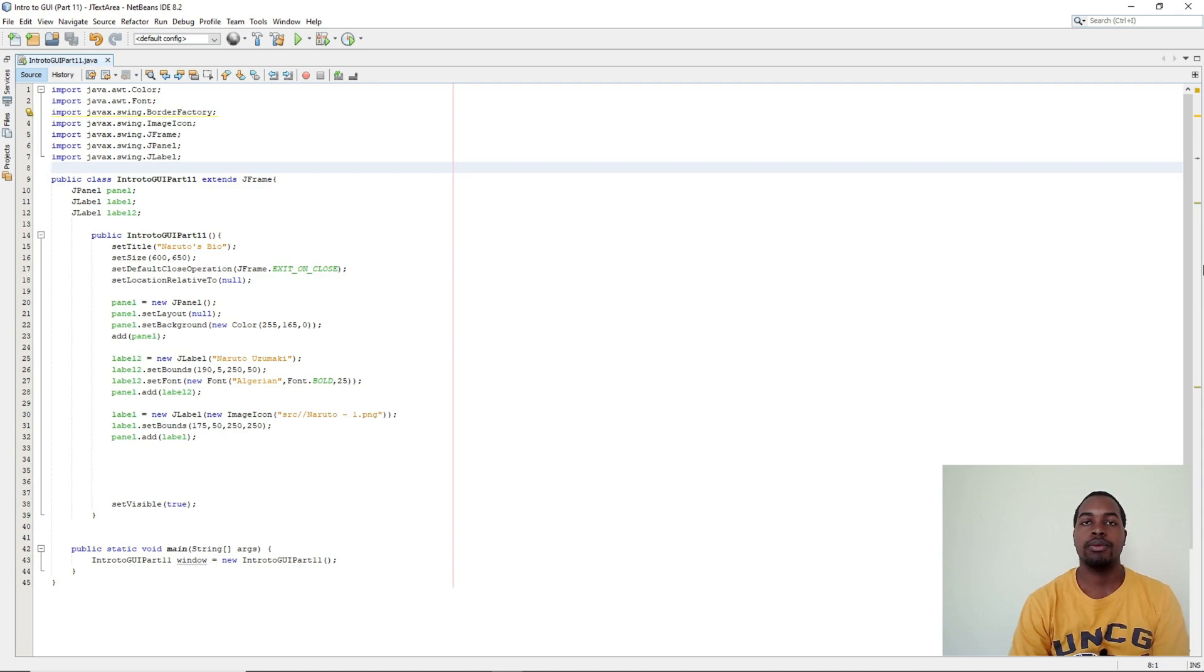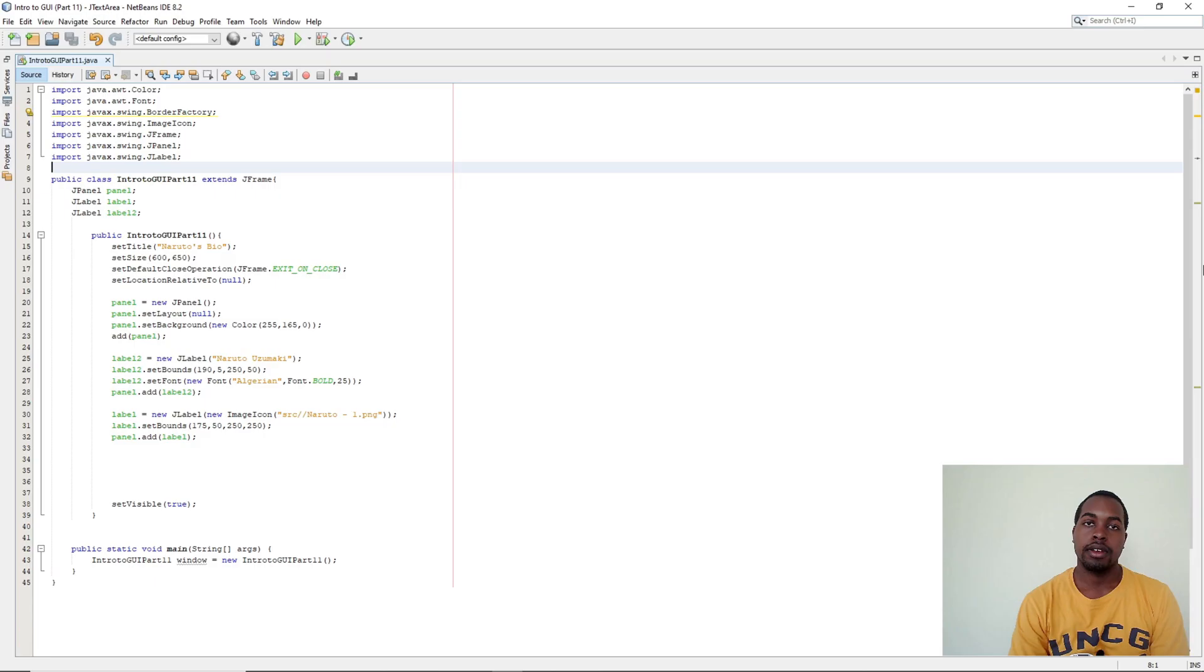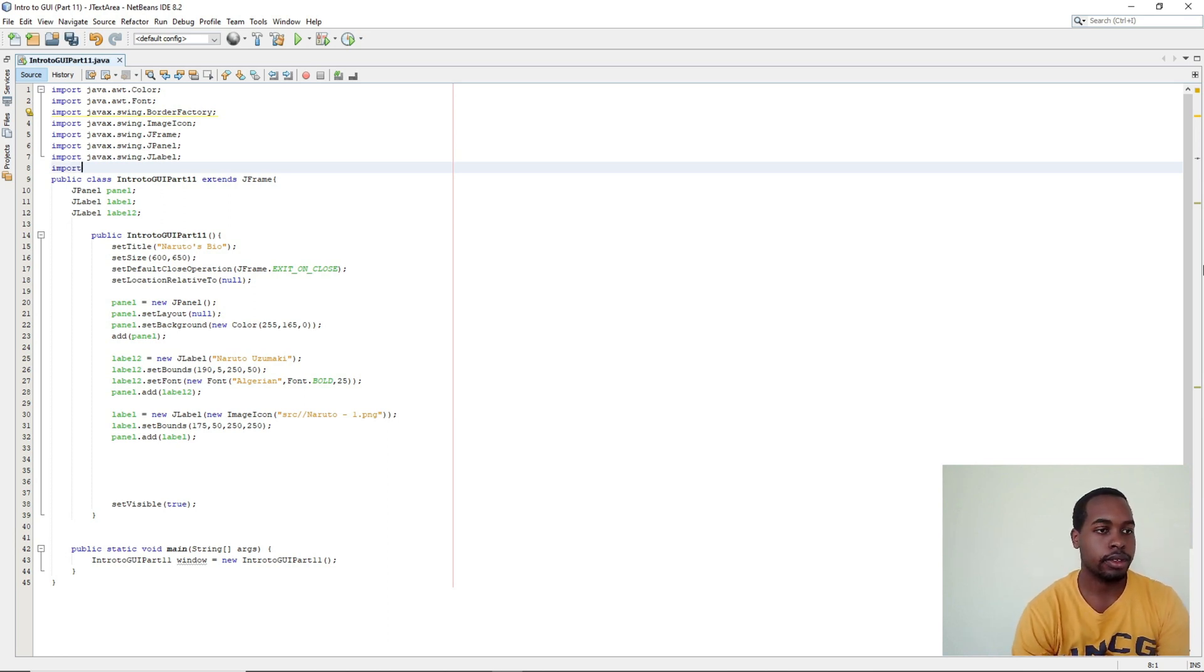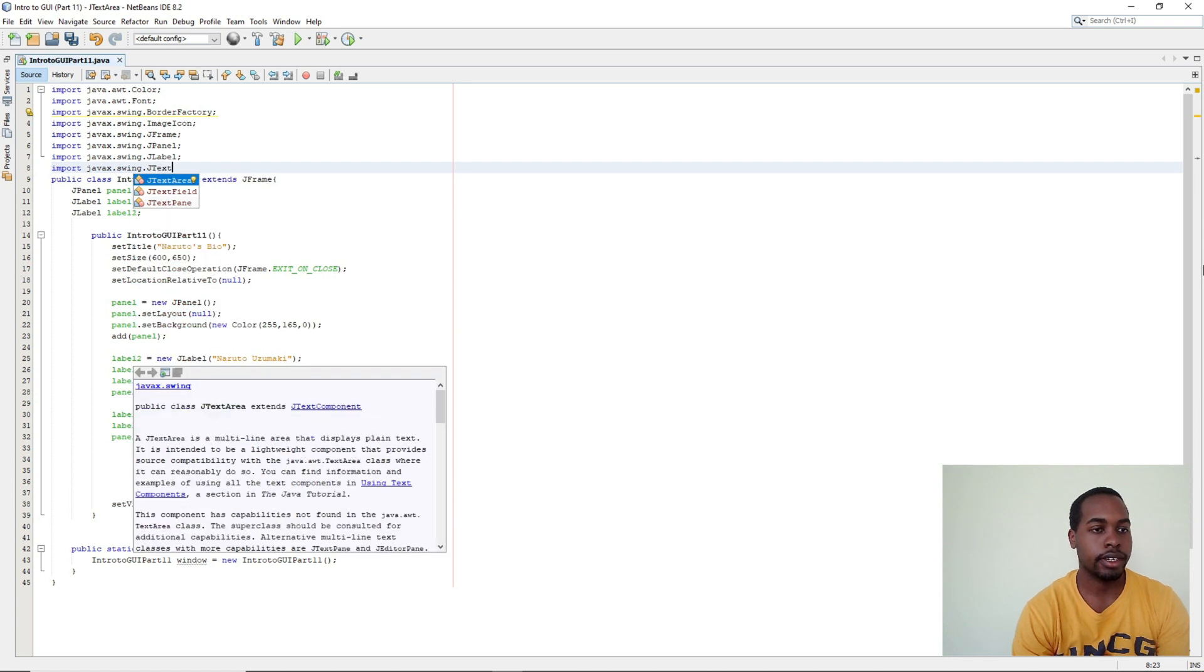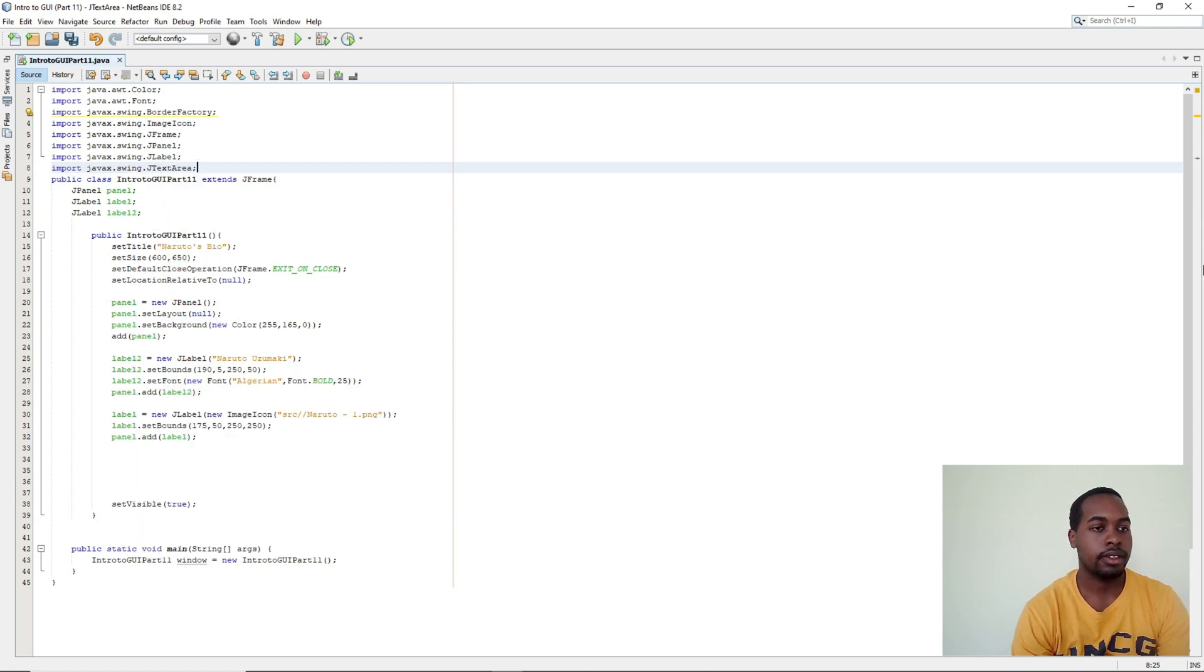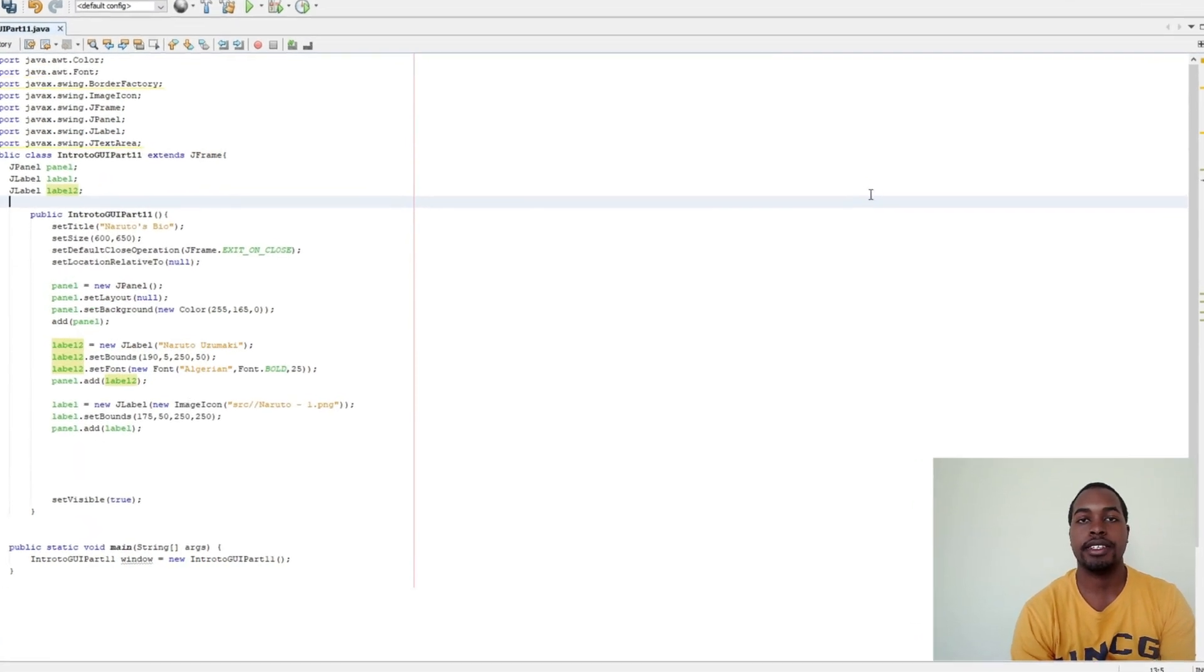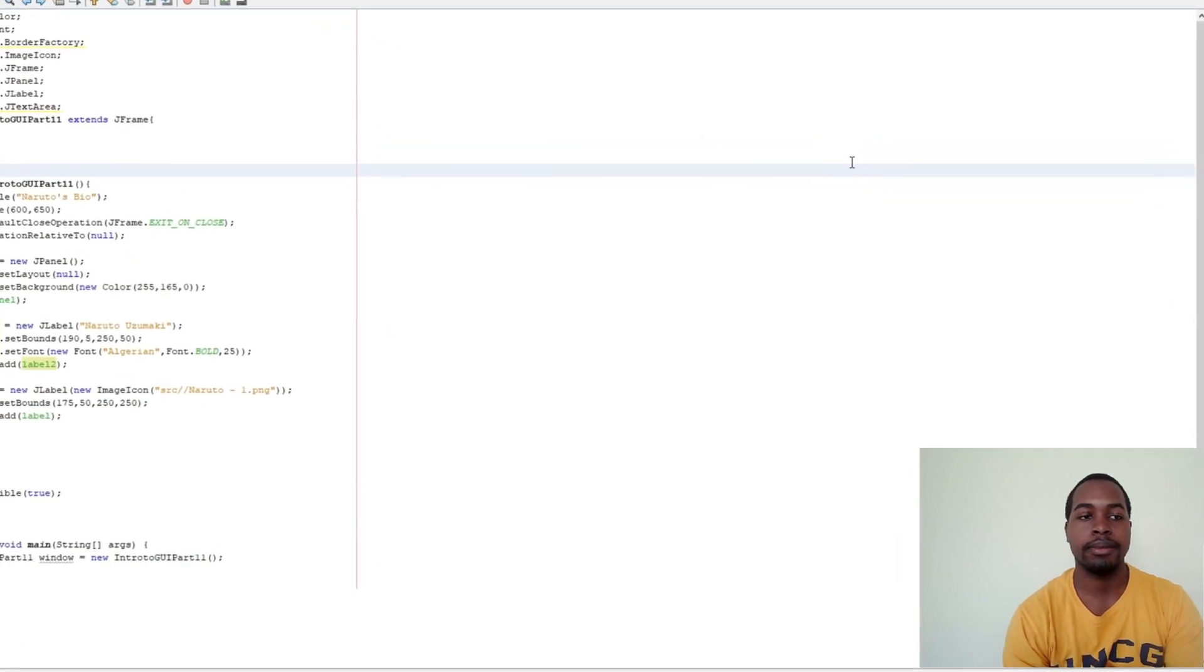For today's example we're going to create a bio for Naruto Uzumaki. First we need to import our JTextArea. So import javax.swing.JTextArea. Next we need to add our JTextArea as a data field for our JFrame.